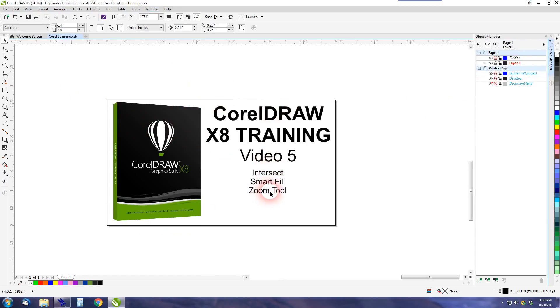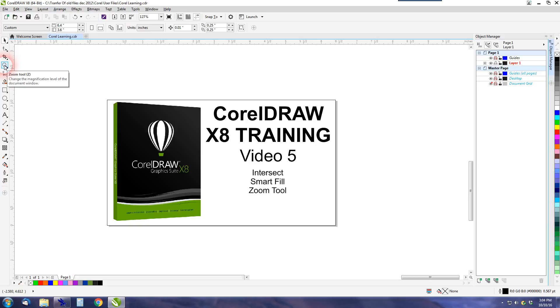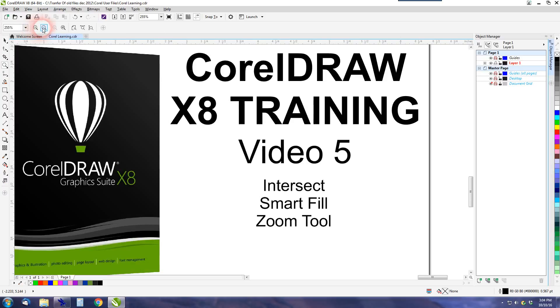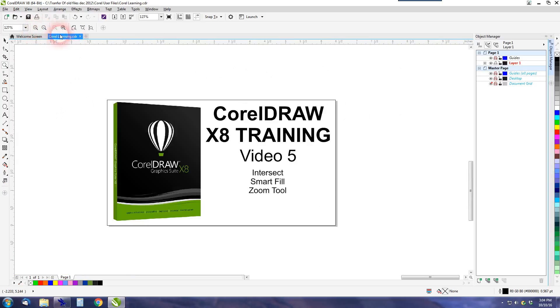First we'll talk about the Zoom tool. The Zoom tool is located on the toolbar, the fourth one down. The Command key is Z. It doesn't have a lot of functions to it. You can see that when you click on it, it opens up the Zoom in. I can plus, I can minus.